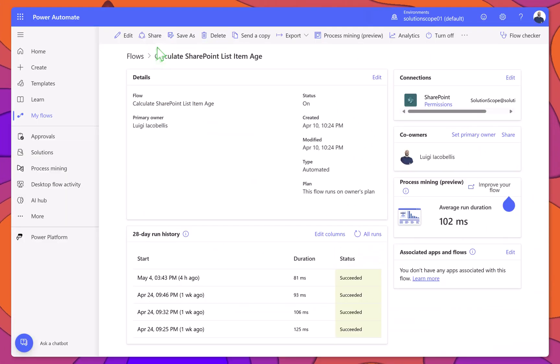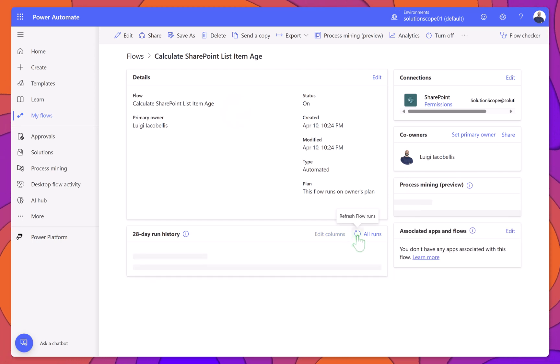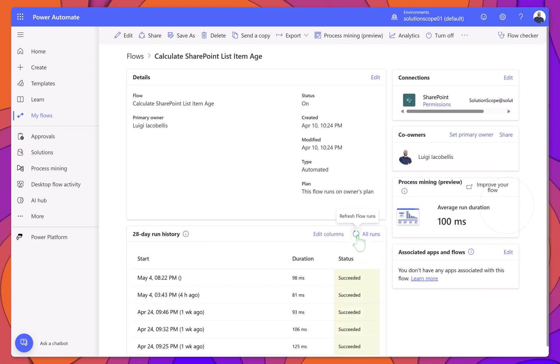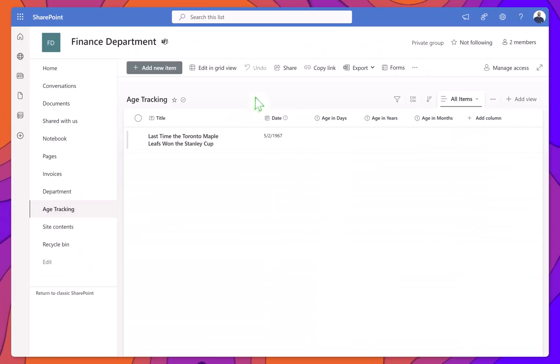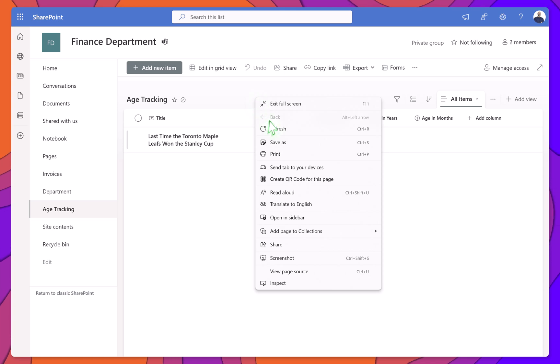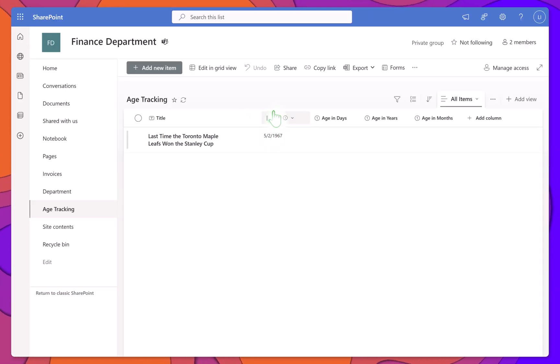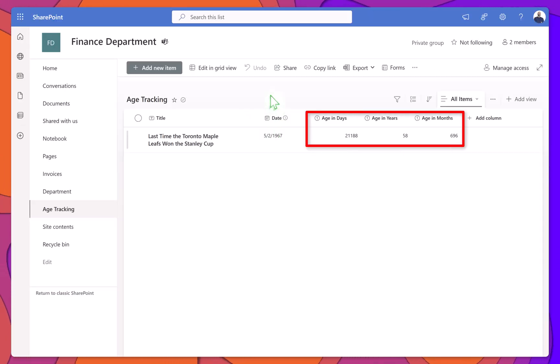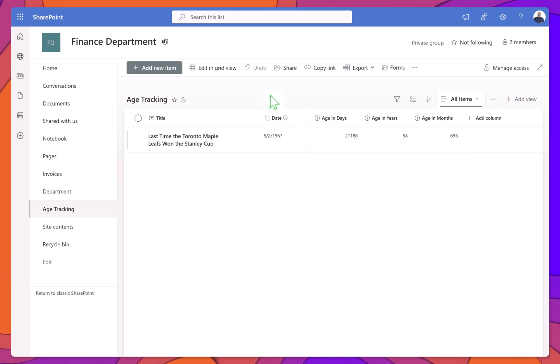Now, head back to the flow run history in Power Automate and click Refresh. You'll see that the flow has successfully run. Switching back to the SharePoint list, refresh the page. You'll now see that the age fields have been updated automatically. And yes, it confirms it's been 58 years since the Leafs last hoisted the cup.